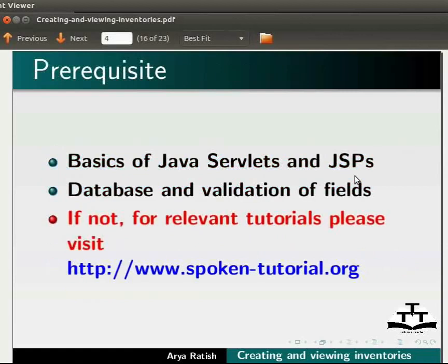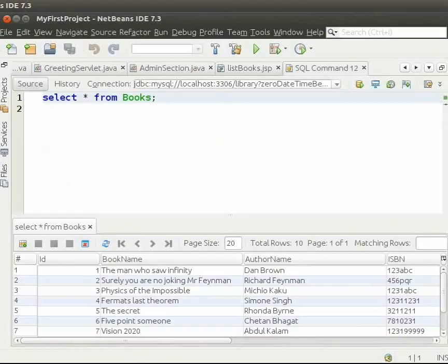Now, let us switch to NetBeans IDE. I have created the books table. You can see the different fields in the table.